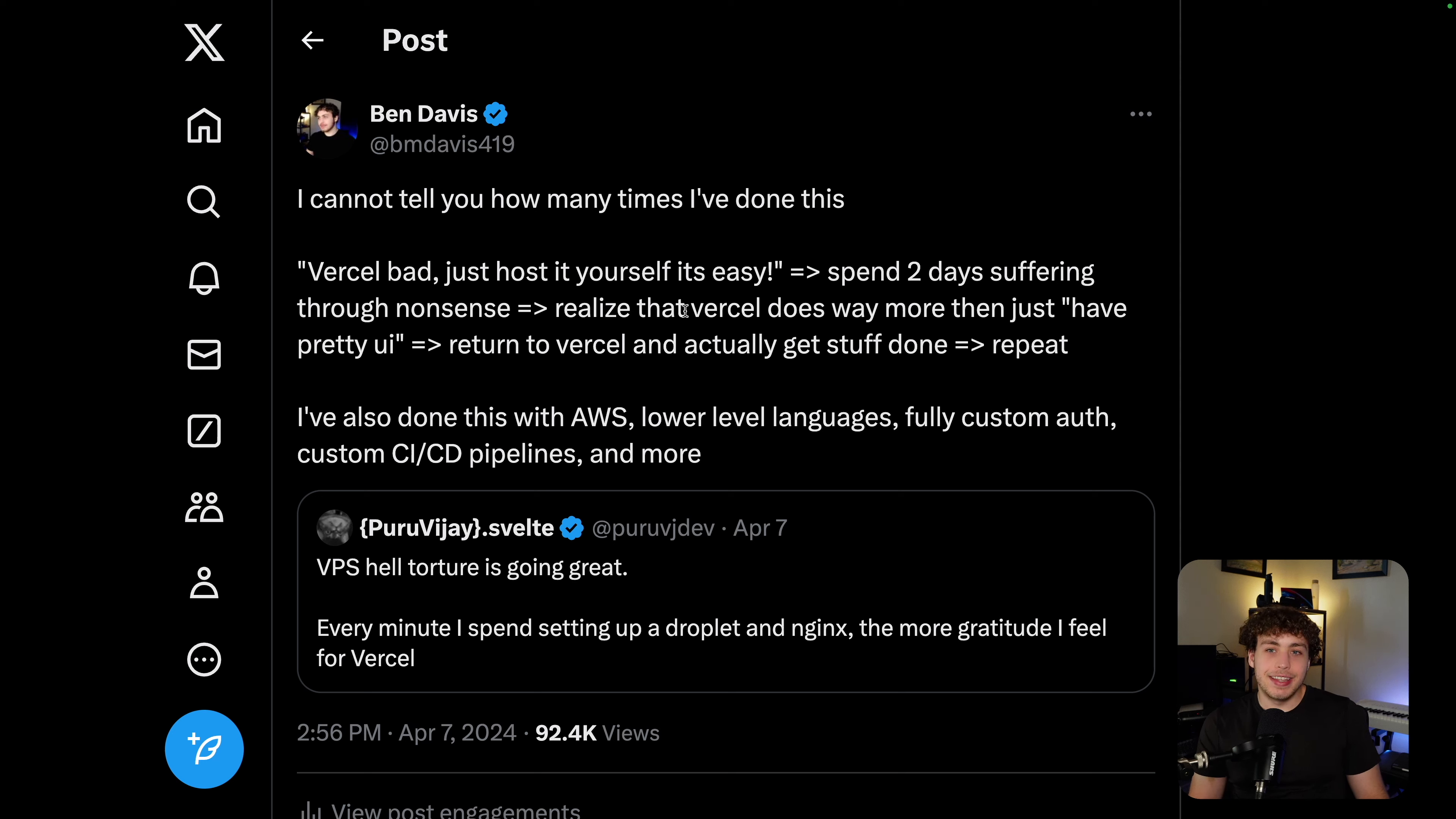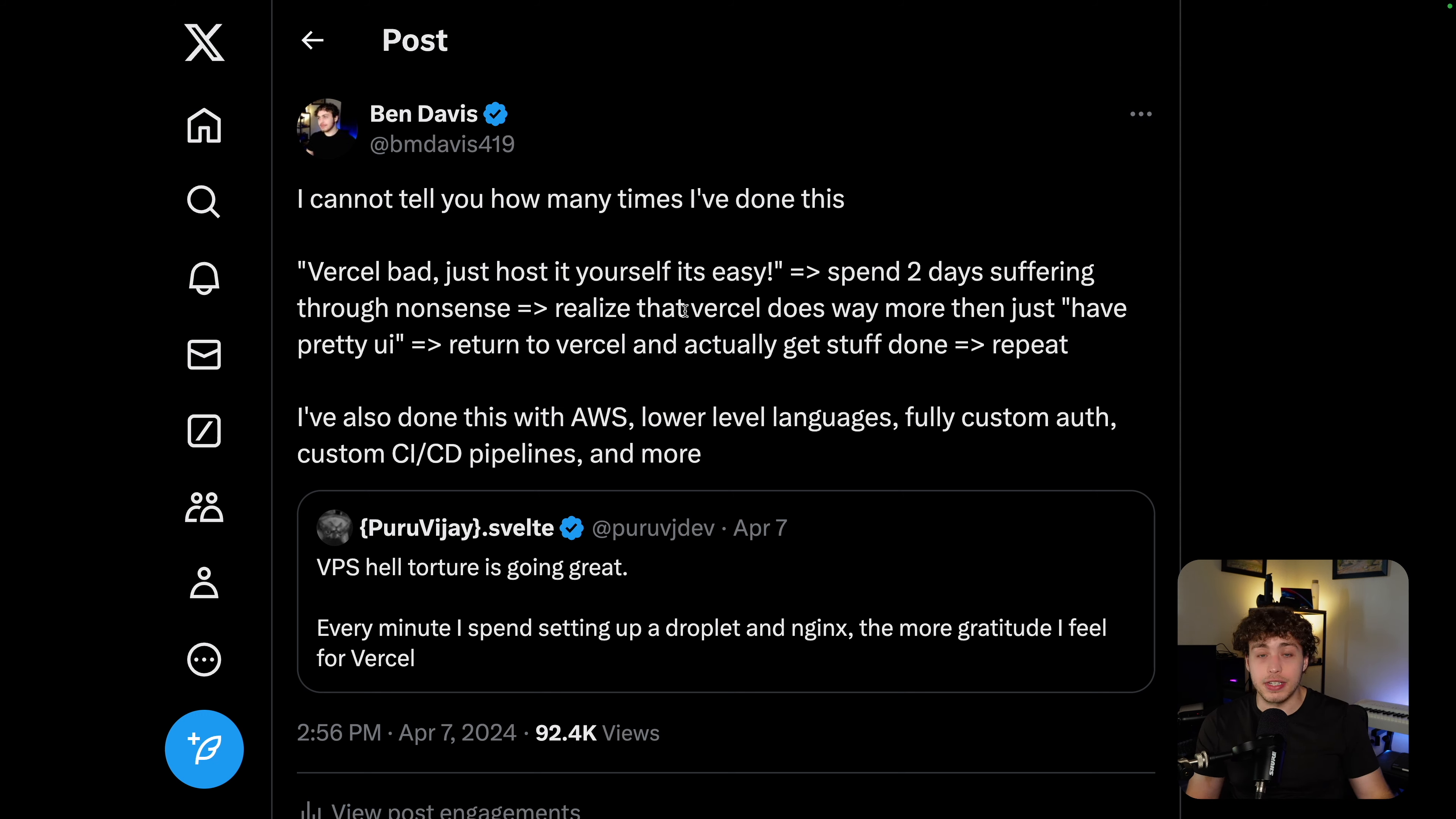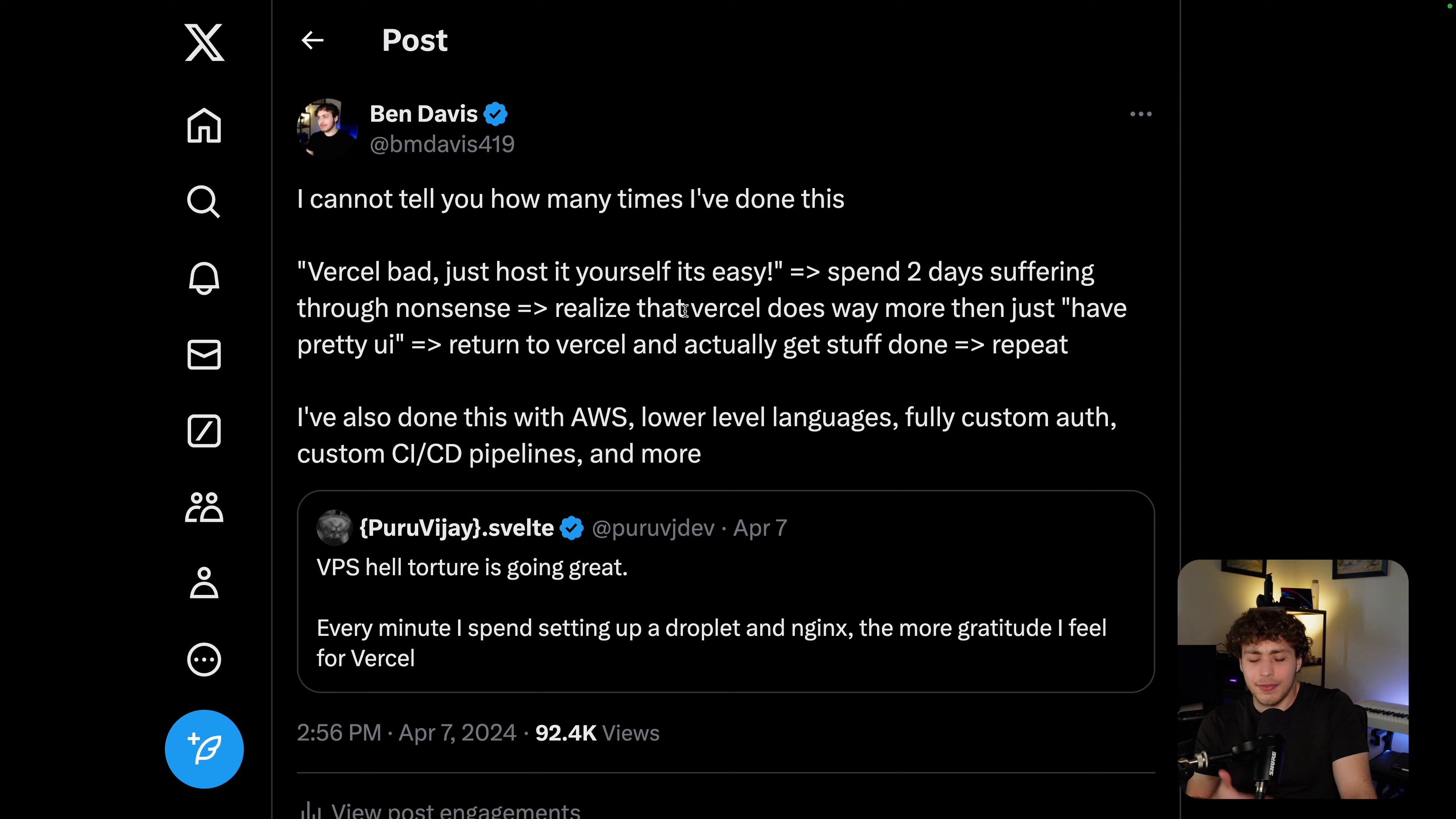A couple months ago, I posted this and got railed in the comments for skill issues. I have never been a huge fan of the custom $5 VPS way of hosting your applications. I've always preferred to use a more managed service.